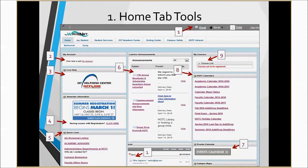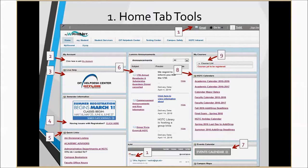Number two: you can use this tool to change your WaveNet password by clicking on My Account. Number three: access online technical support, which is live help from our technical help desk specialist for technical errors or issues with D2L, WaveNet, email, or other.